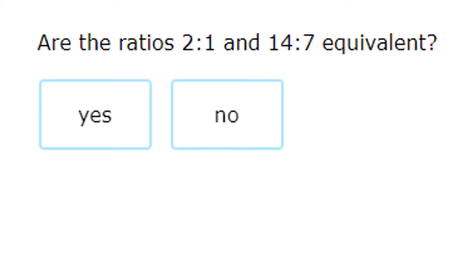Hey, this is Mr. Jarrett and in this video we're going to talk about identifying equivalent ratios. When you see two ratios with colons or as fractions, the simplest way to identify whether or not you're dealing with equivalent ratios is to line them up.